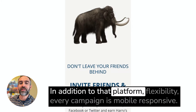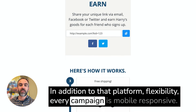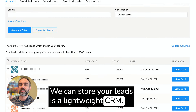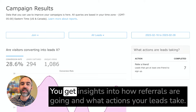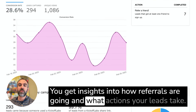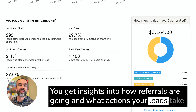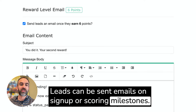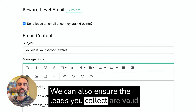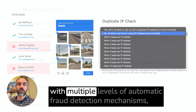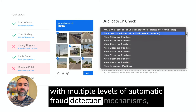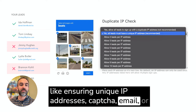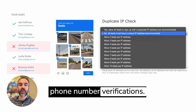In addition to that platform flexibility, every campaign is mobile responsive. We can store your leads as a lightweight CRM. You get insights into how referrals are going and what actions your leads take. Leads can be sent emails on sign-up or scoring milestones. We can also ensure the leads you collect are valid with multiple levels of automatic fraud detection mechanisms like ensuring unique IP addresses, CAPTCHA, email, or phone number verifications.